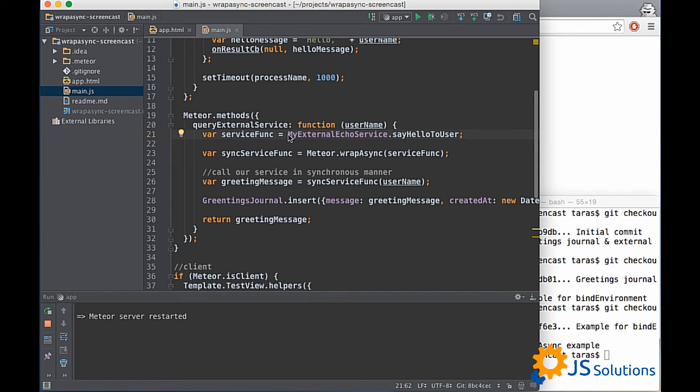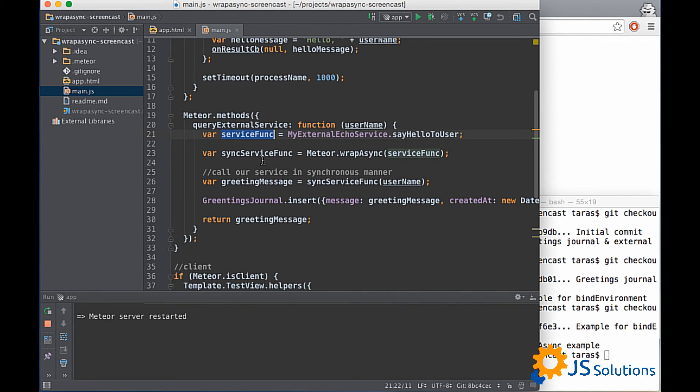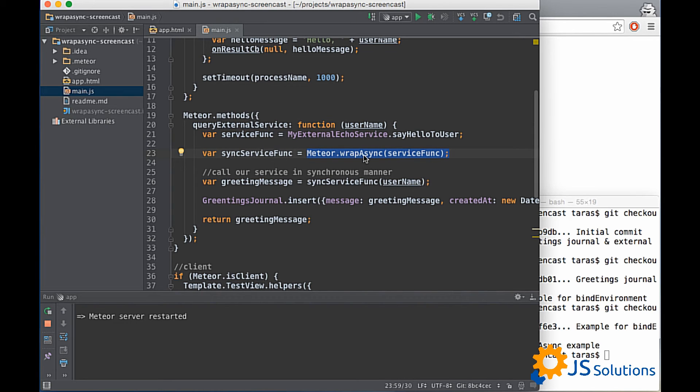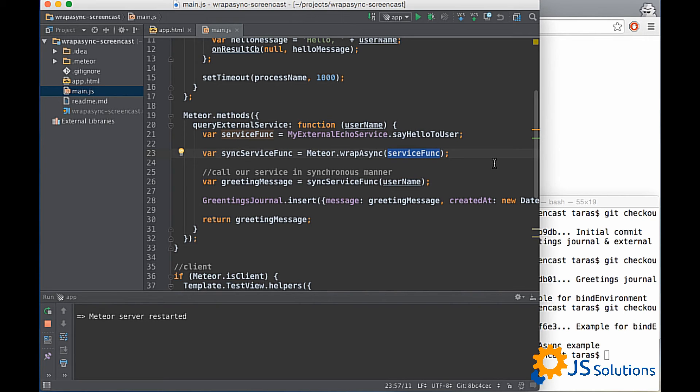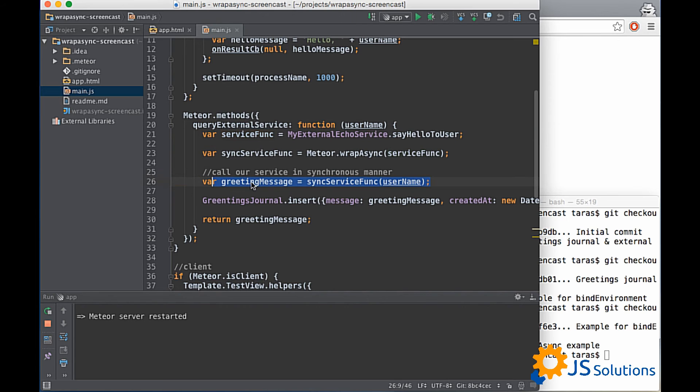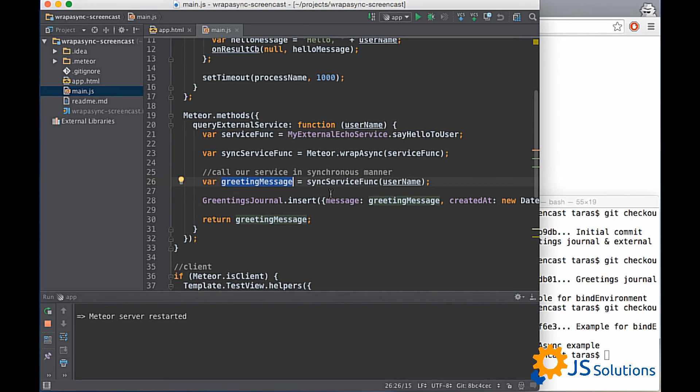First of all we saving our services method into variable. It's called service function. And then we are using meteor wrap async with this function. And meteor wrap async returns for us another function which can be called in synchronous manner. If we can call it then we just calling and then we are getting result as usual as result of usual function. There is no callbacks anyway. After that we just saving our greeting message into the database.